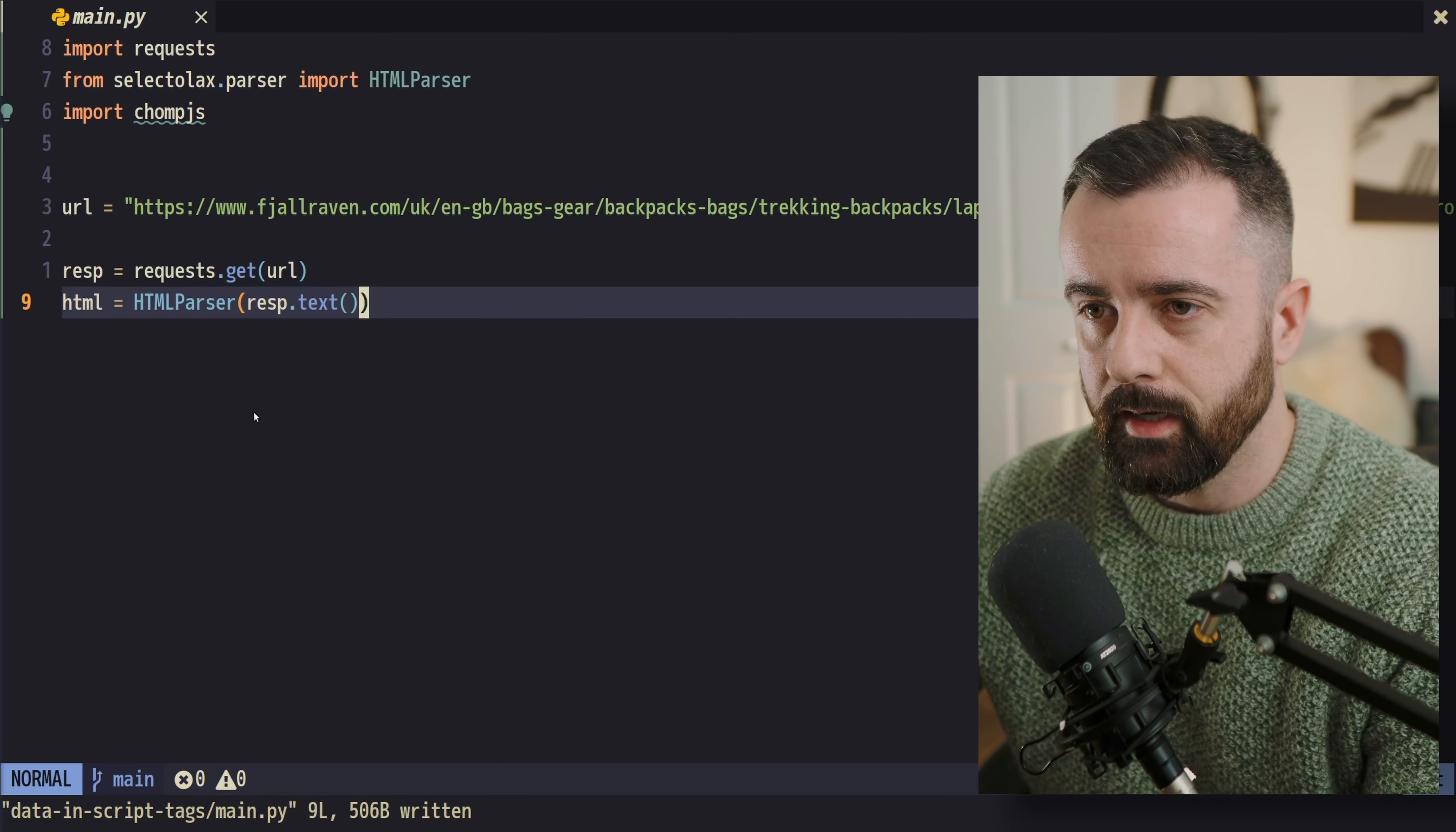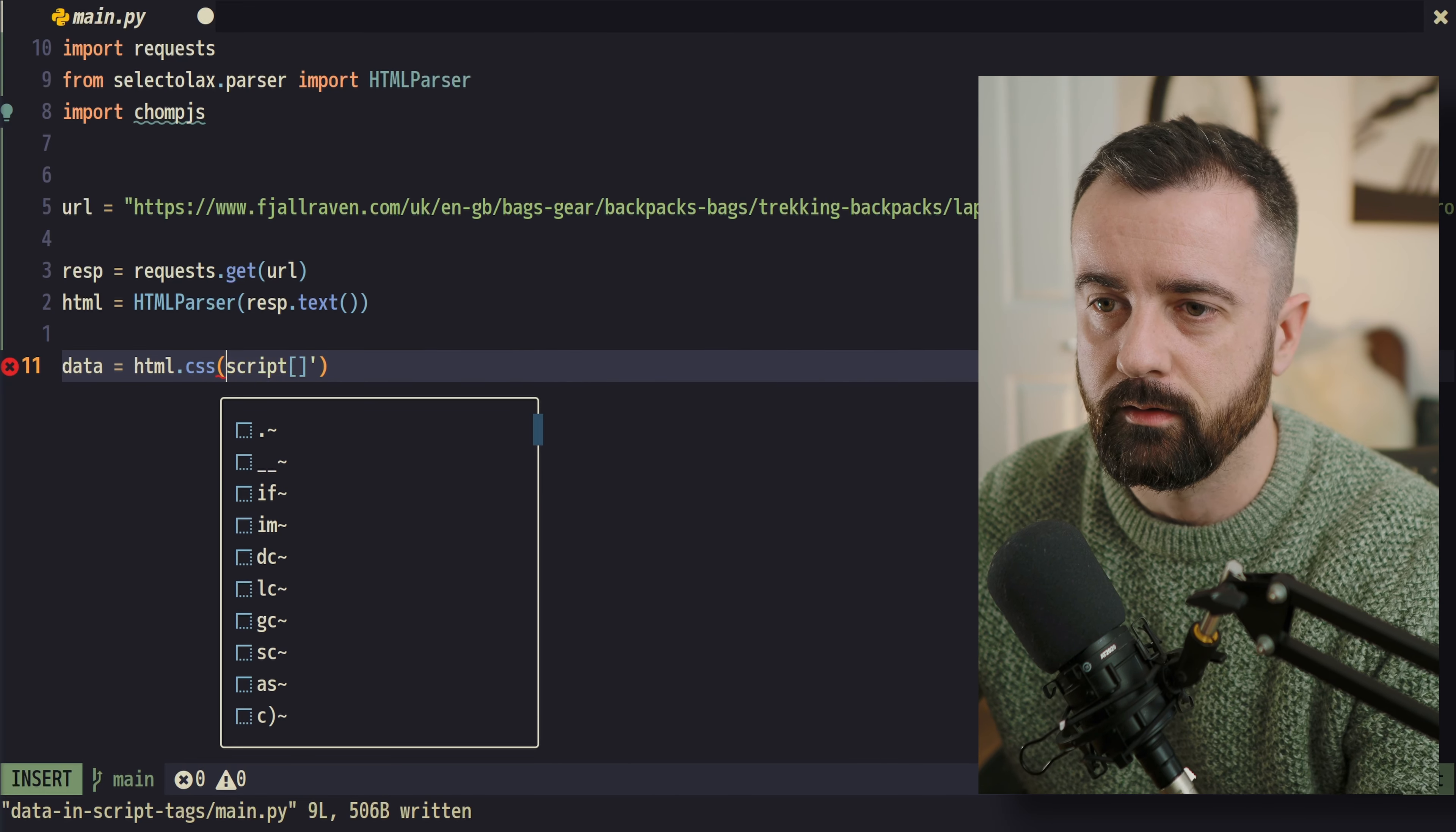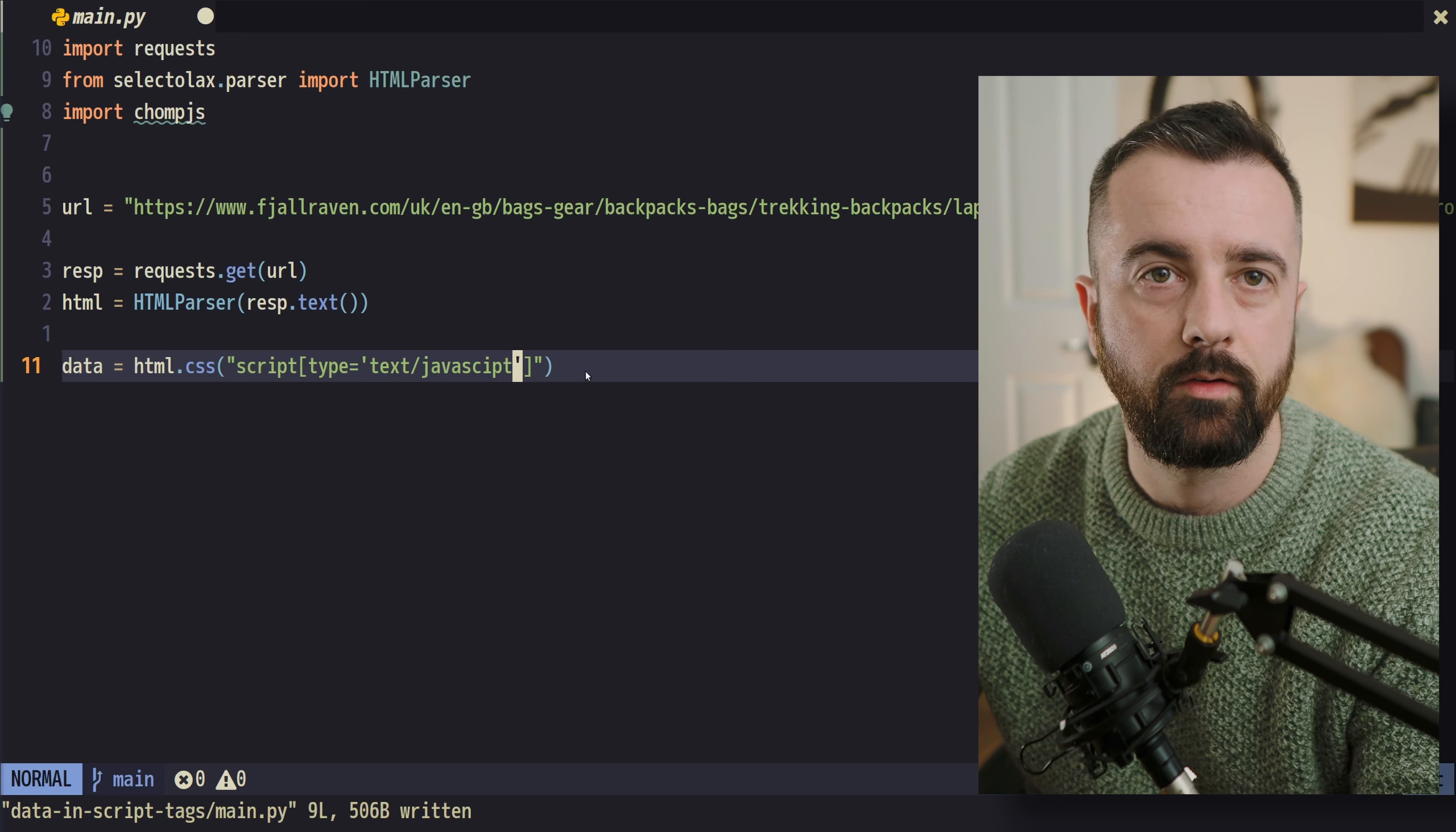So we can go ahead and do something like our data is going to be equal to our HTML.CSS because we're going to be using CSS selectors. It's a script tag. And because we want to search for the attributes, we're going to use the brackets here. I'm actually going to make this double quotes so we can use single quotes inside. And we'll do type is going to be equal to, and this is where our single quotes help, text/javascript. Wow, can't type today. That's really bad like this. So you can see I'm utilizing this. And because we have the double quotes on the outside, we can use single quotes on the inside.